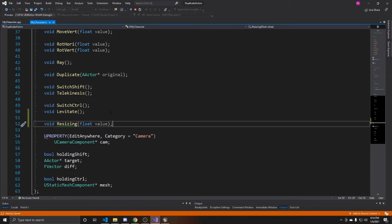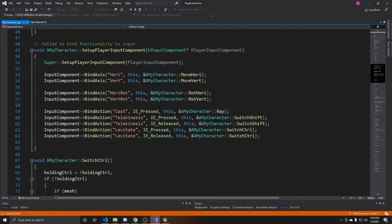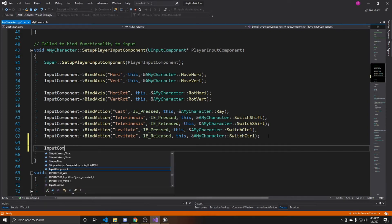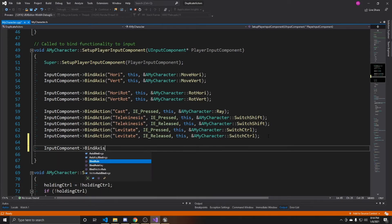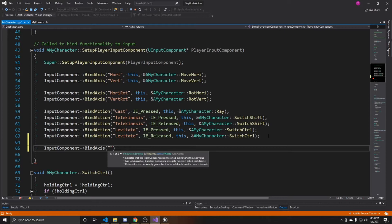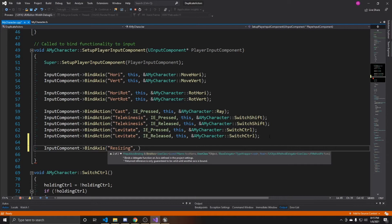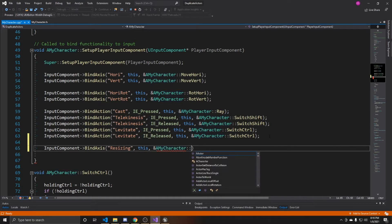Now go over to the CPP file. The first thing you want to do is add our input, so we'll do InputComponent, BindAxis, and then put the axis mapping name — we called it 'resizing'. We want it to bind to this character and then call the function AMyCharacter::resizing whenever this mapping is used.